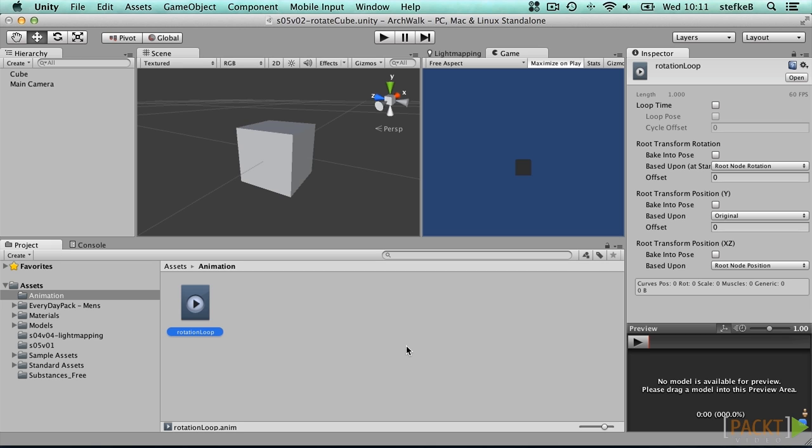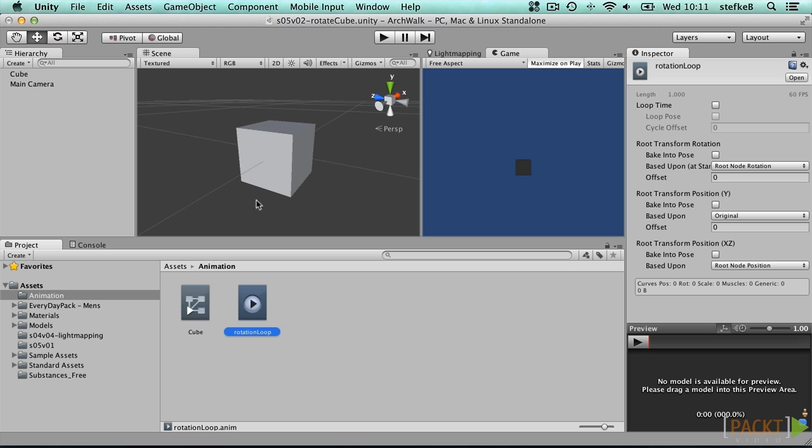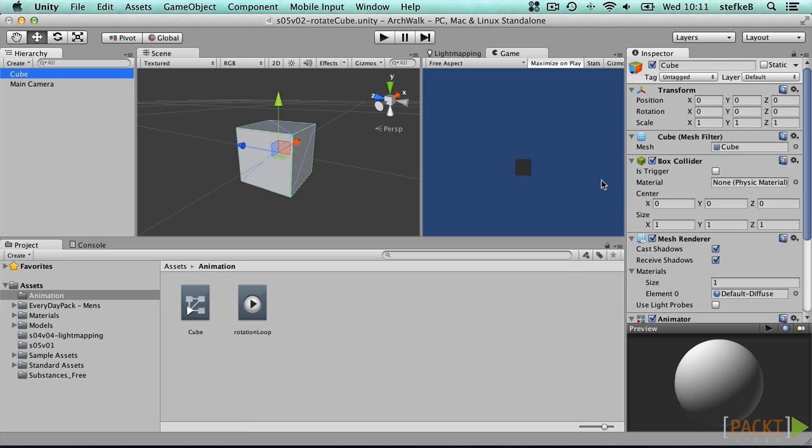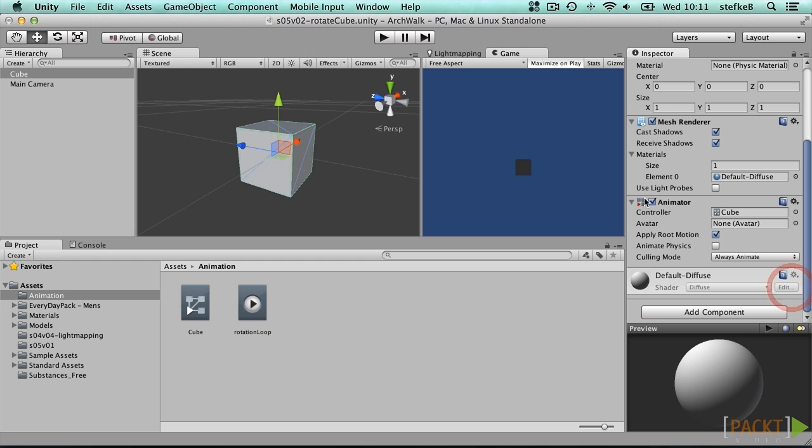Now drag the animation clip we just created onto the cube object in the scene view. Two things will happen. The cube object receives an animator component and a cube controller asset is created. The controller is automatically assigned to the animator component and ensures that the new clip will act on the cube game object.